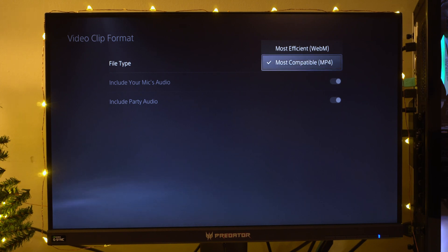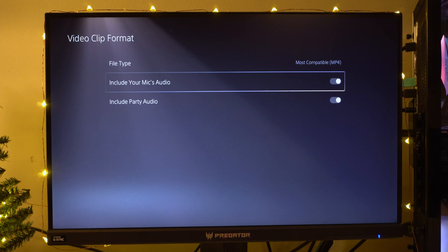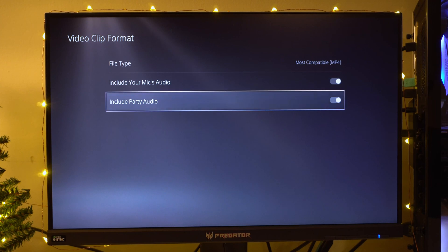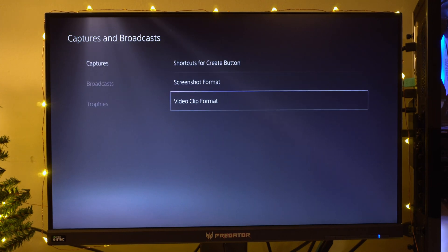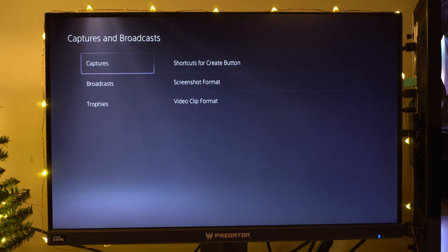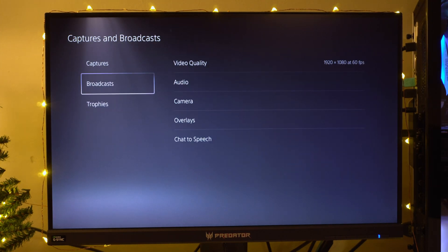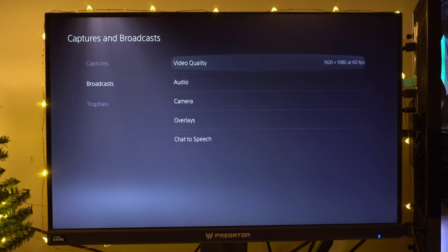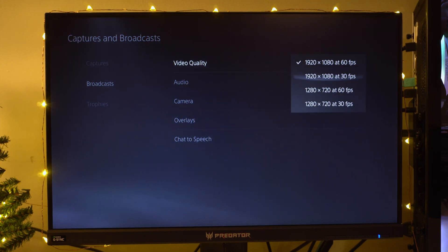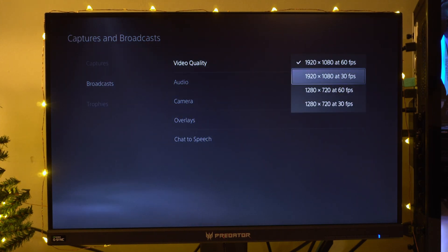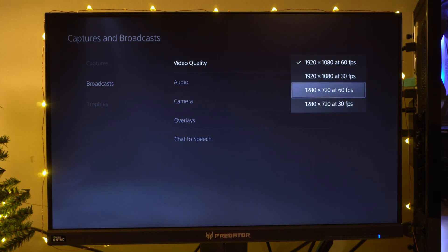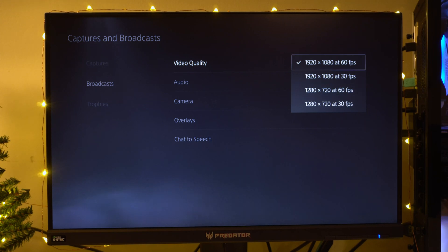Right here you have the option to include your mic audio. I have it on. And also your party audio. Now on to Broadcast. This is where you're going to choose your video quality for your live streams and gameplay recording. For default it's going to be on 1080p 30 frames per second. I changed it to 1080p 60.